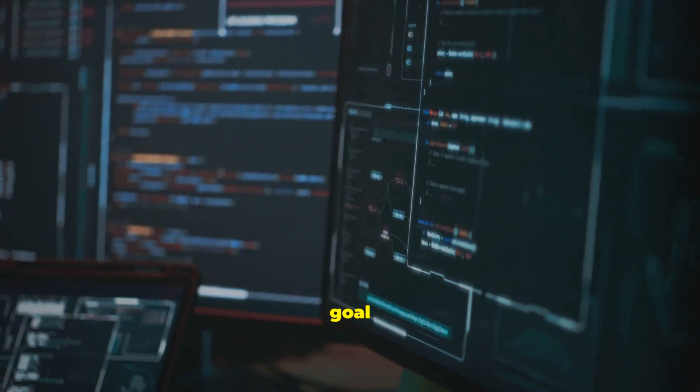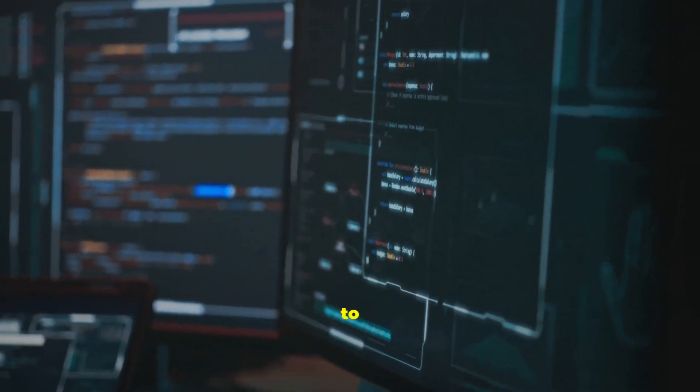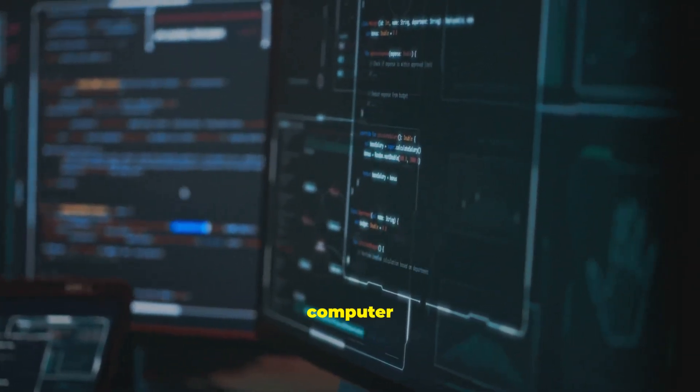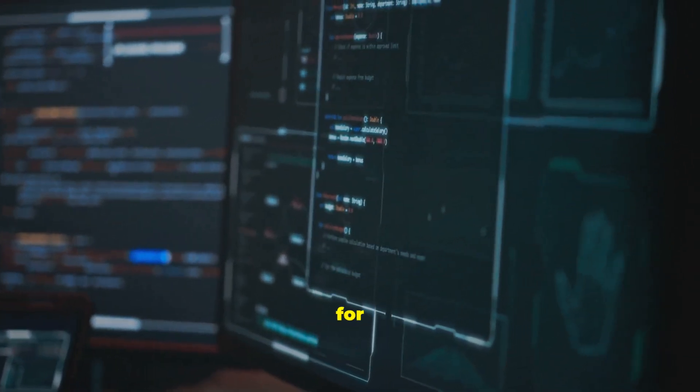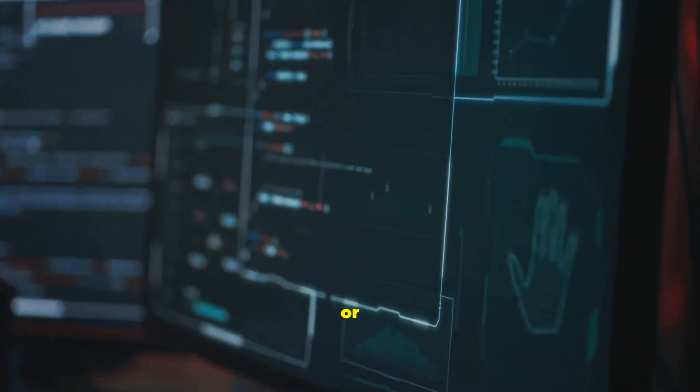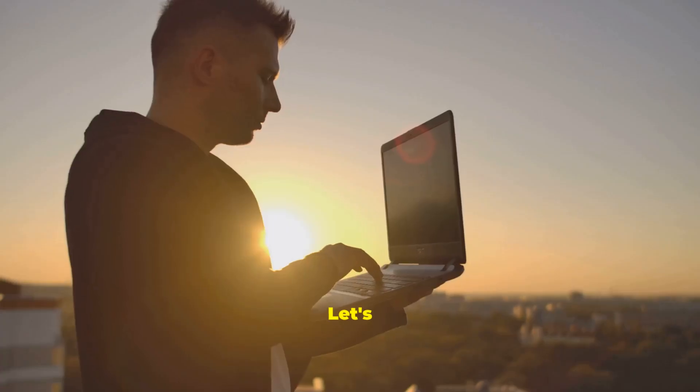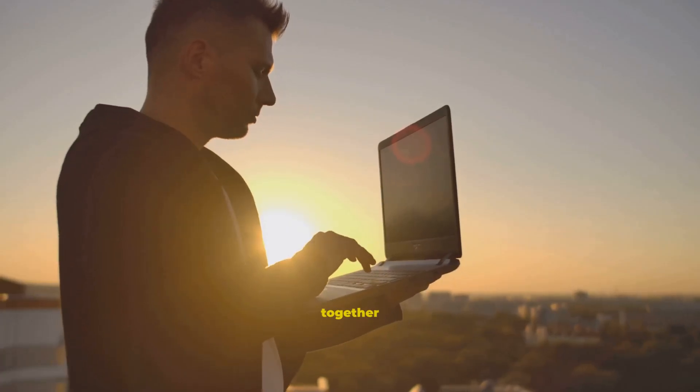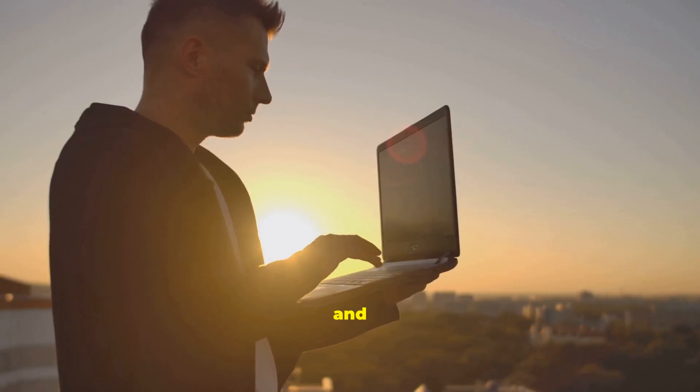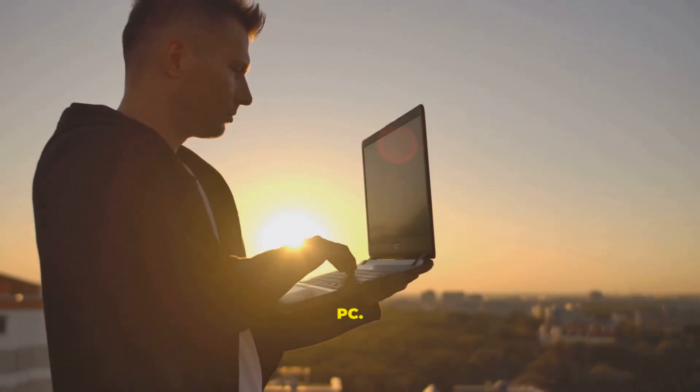Our goal is to empower you with the knowledge to use your computer effectively for work, school, or personal projects. Let's begin this journey together and unlock the full potential of your PC.